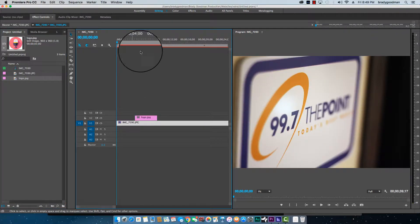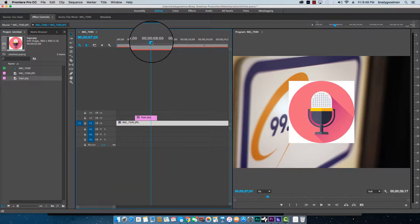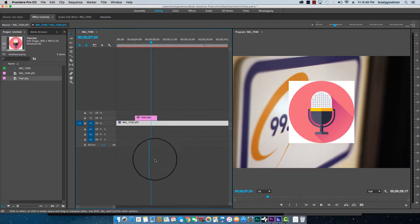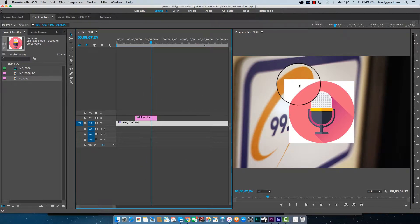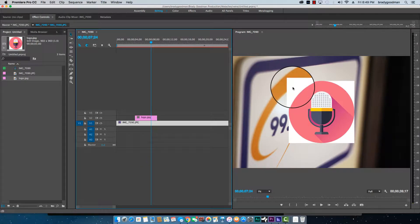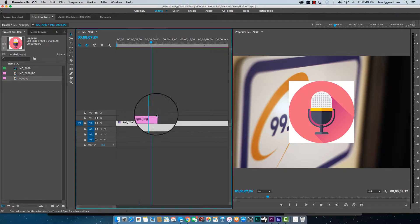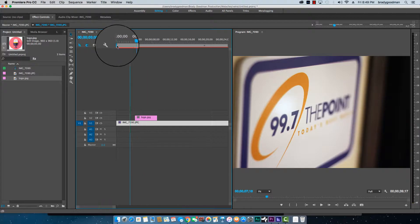Most of the time when you're working with a logo, you'll want to work with PNG files and the reason is because that makes the background transparent.